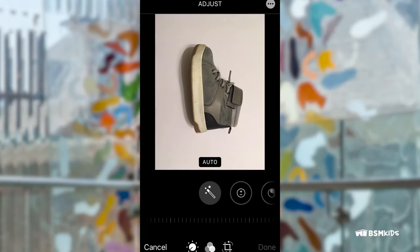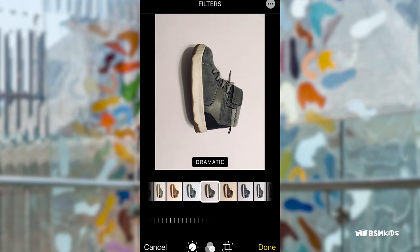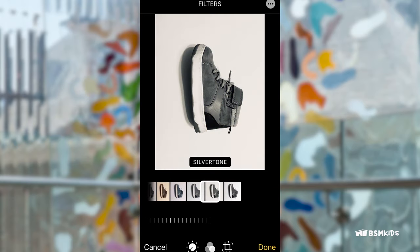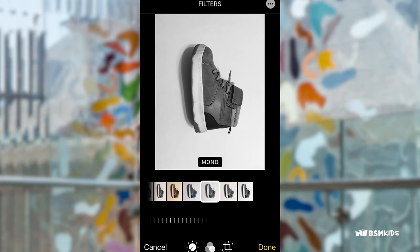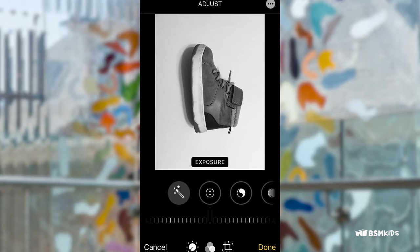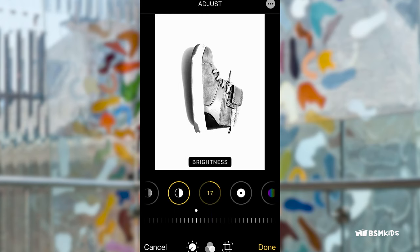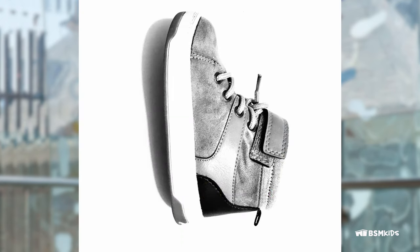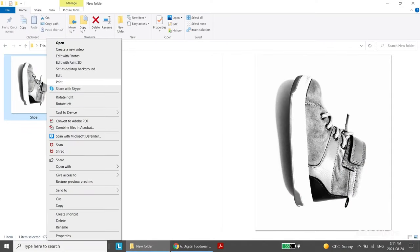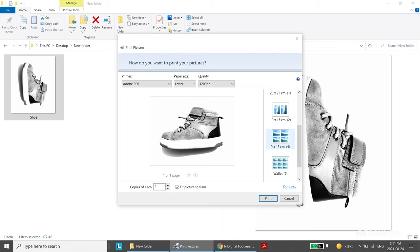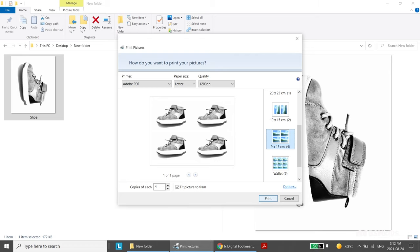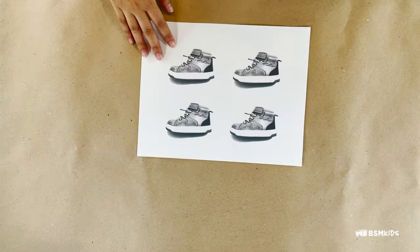Take a picture of your shoes or use a picture from the previous activities. Remove the color or desaturate to make the image black and white. You can adjust the brightness and contrast of the image to make the picture bolder. When you're happy with your photo, upload it and send it to the computer to print. On your computer, right click the photo and select print. On the print settings, choose the four or nine picture layout. You have to increase the number of copies for each as well. Print your picture.